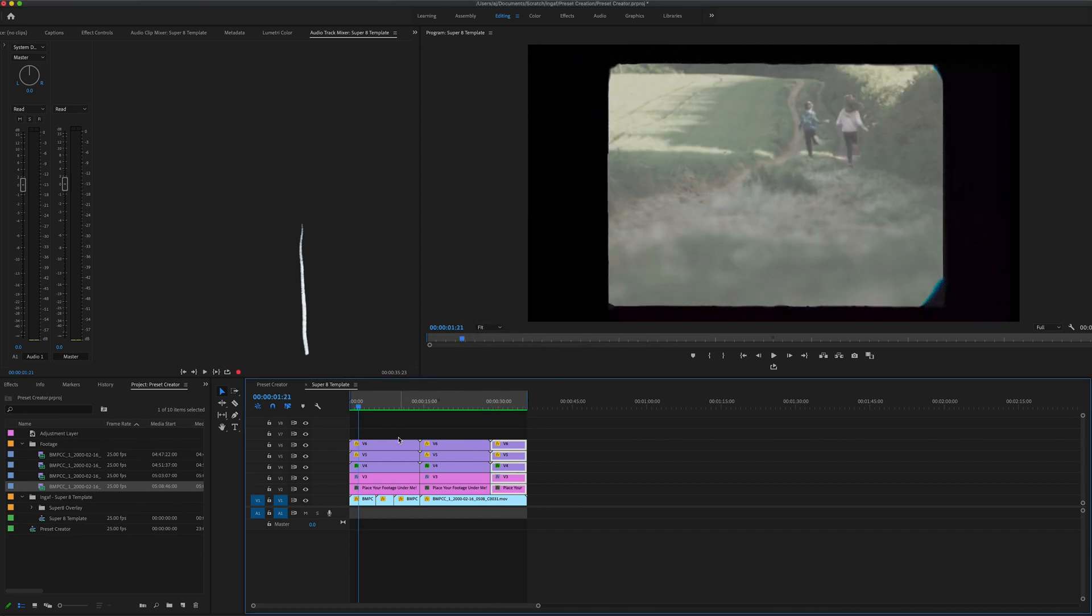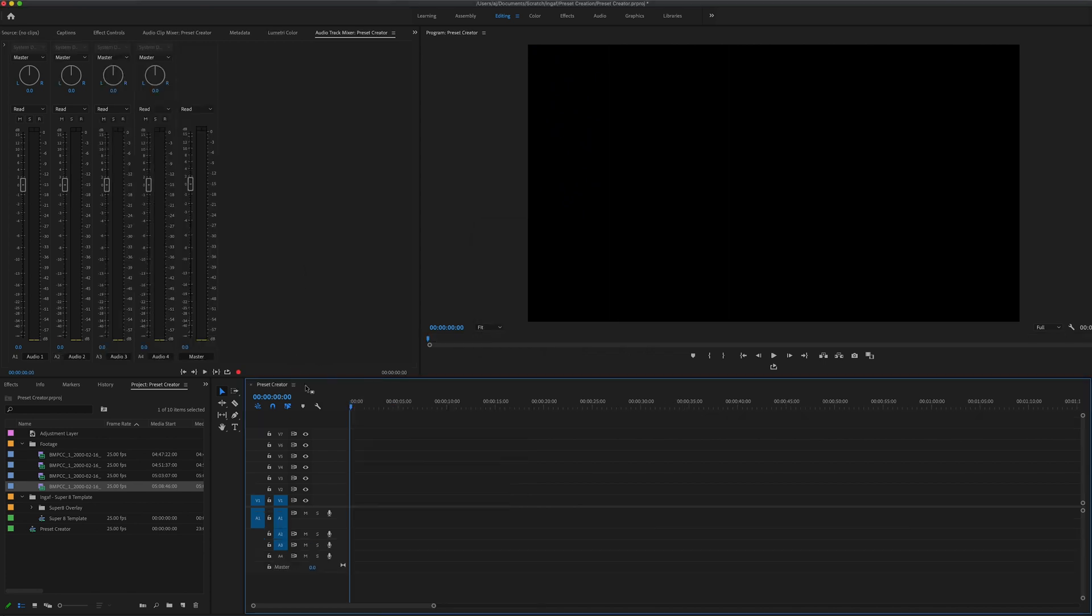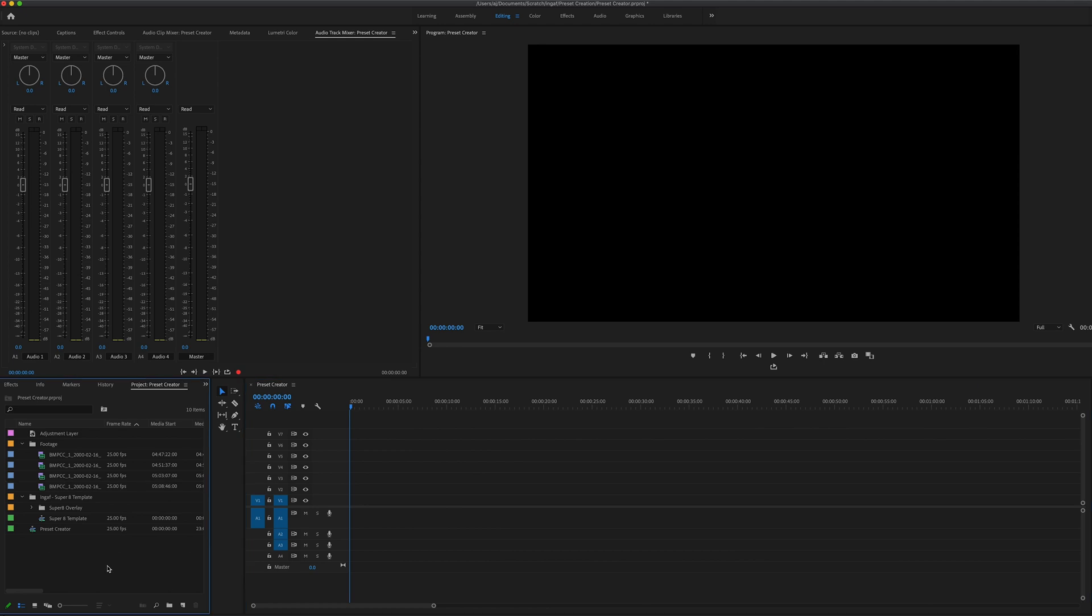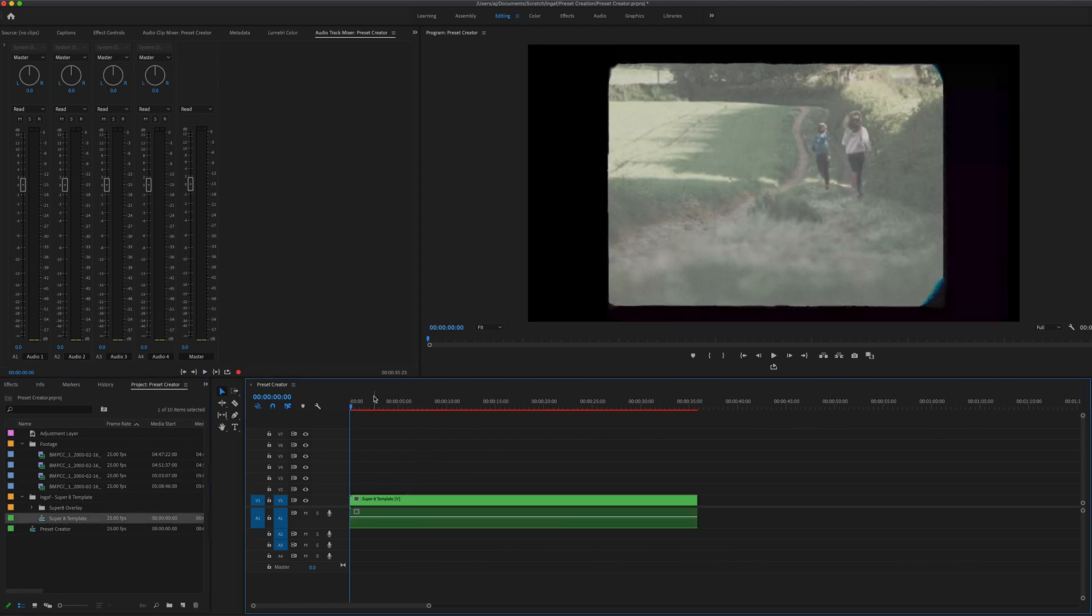Then moving back to your original timeline, go to your project bin and drag and drop that sequence into your main video's timeline.